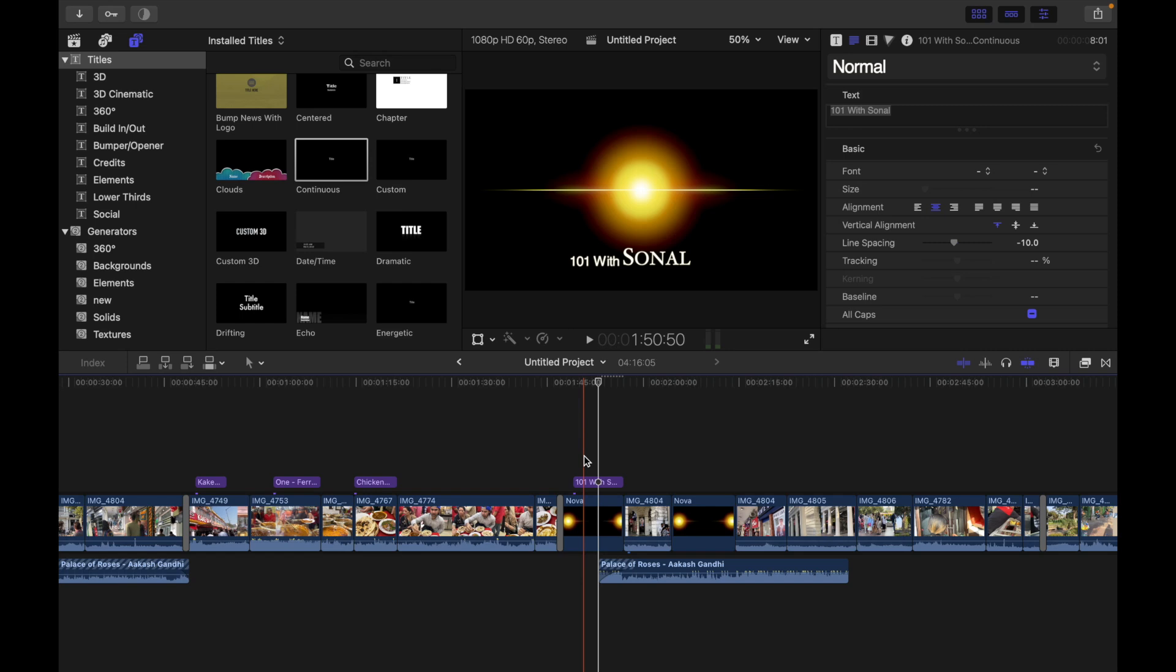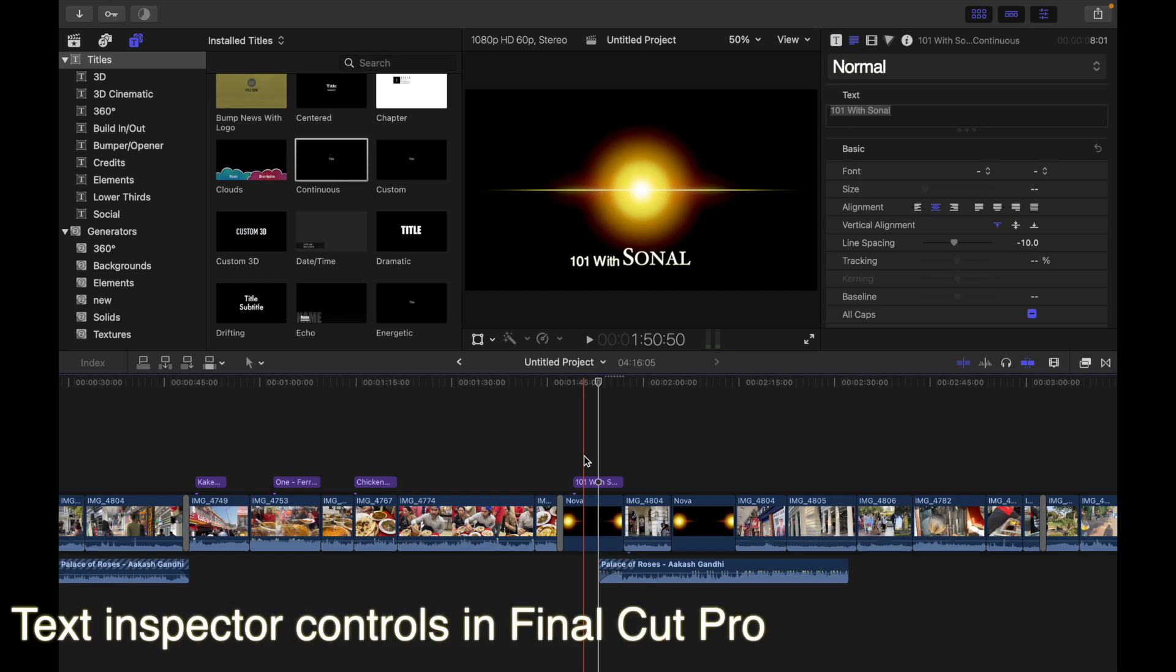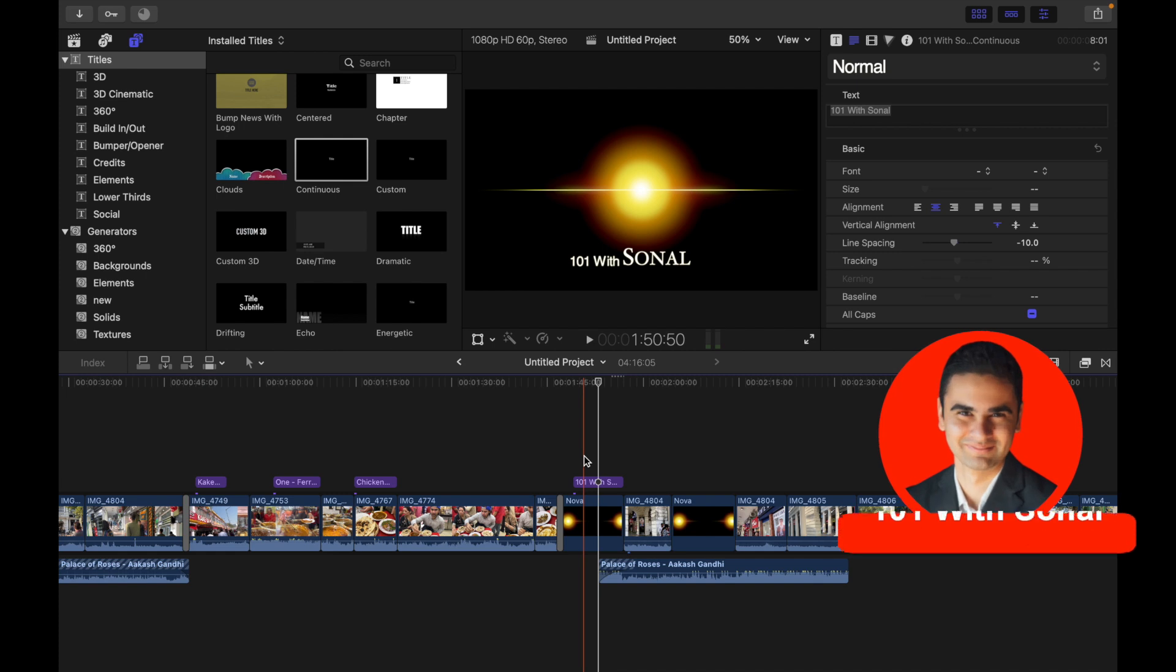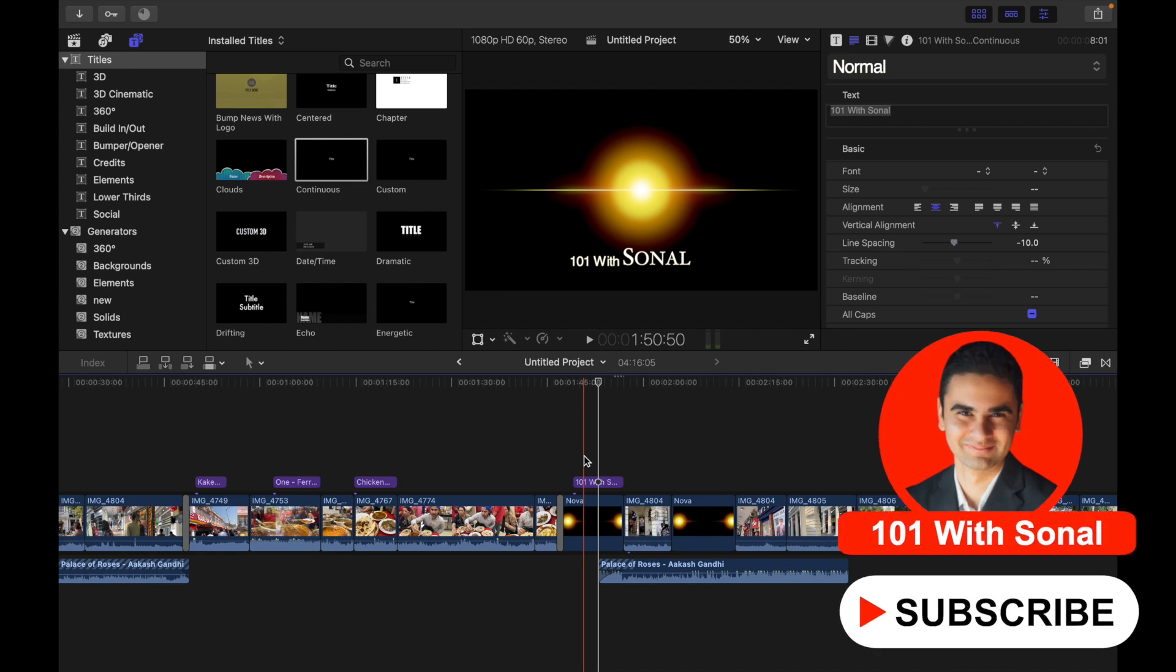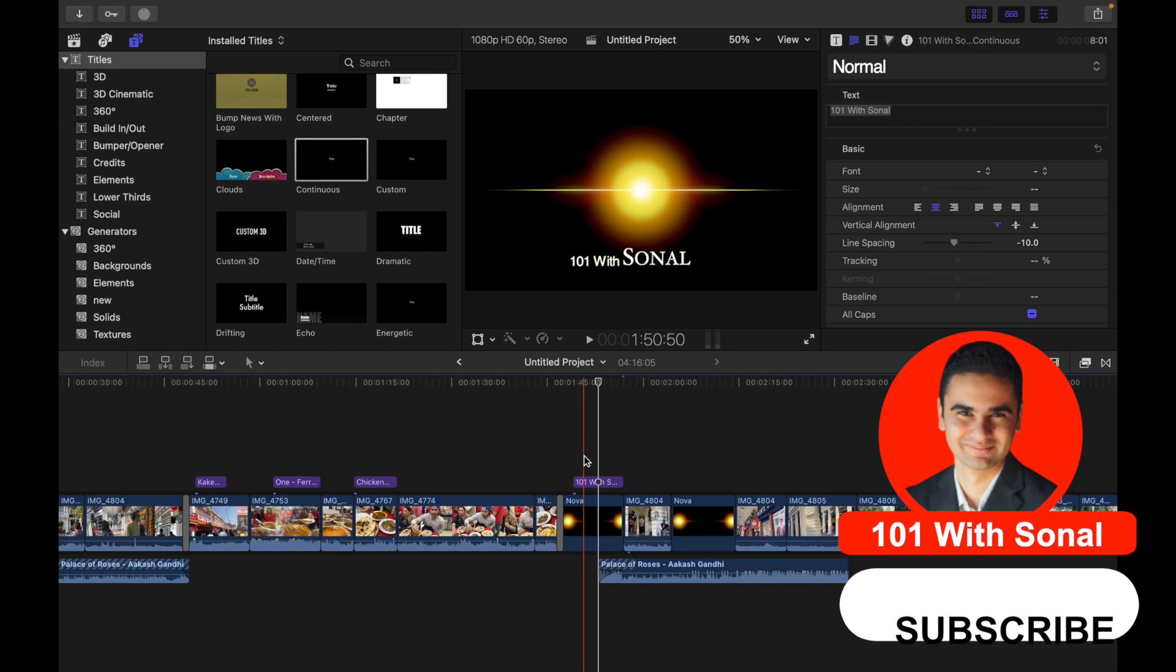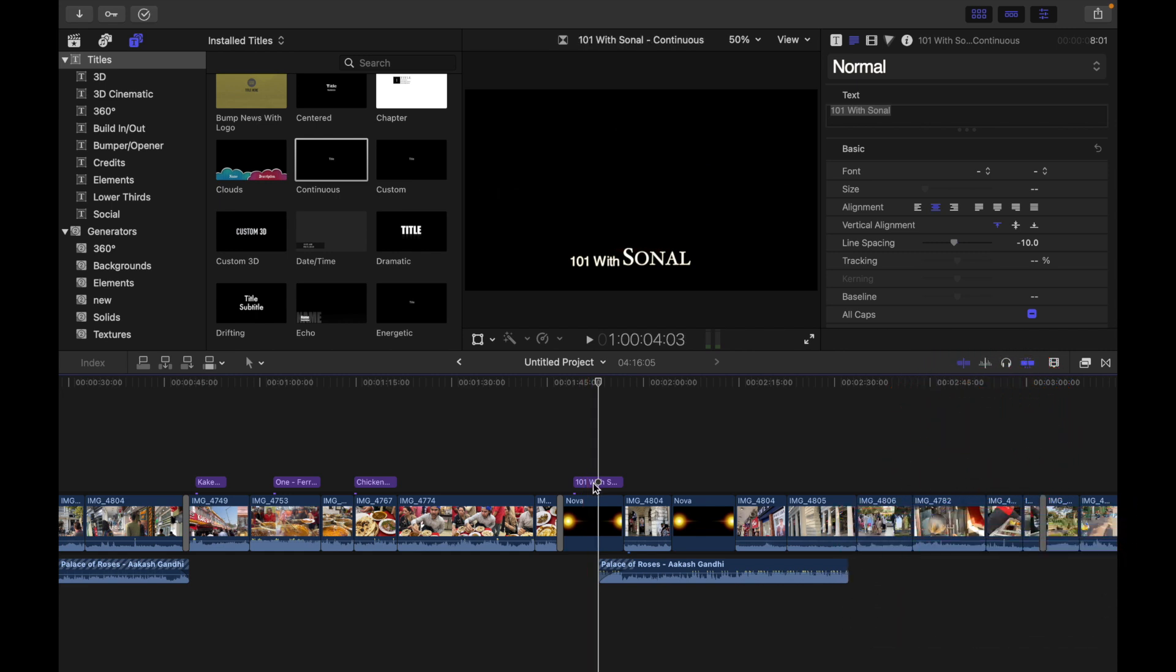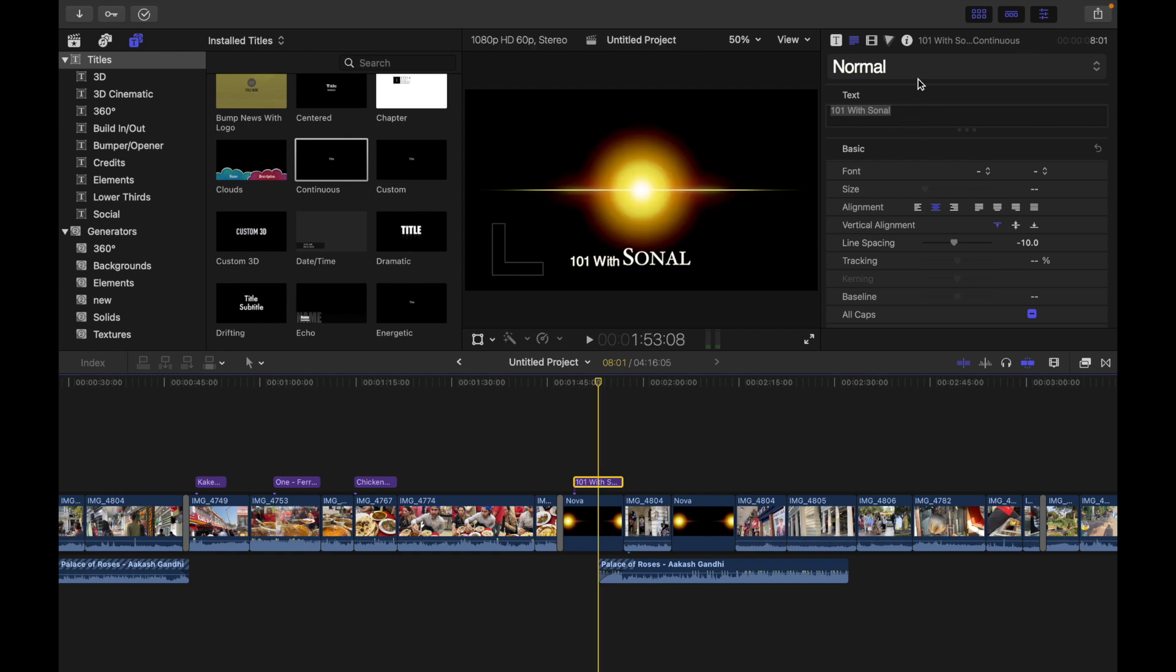Hey everyone, today's topic is text inspector controls in Final Cut Pro. You can make common text adjustments using controls in the text inspector. To access these controls, select a title clip in the Final Cut Pro timeline and then open the text inspector. I have this style title and I'll just click on it over here, and you'll see the text inspector over here.